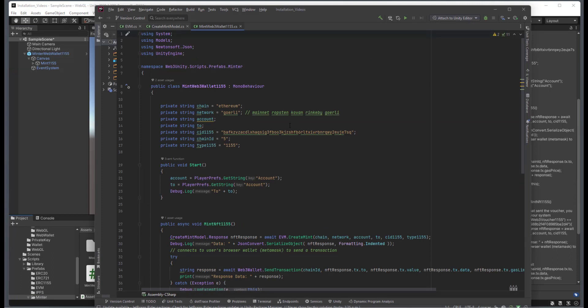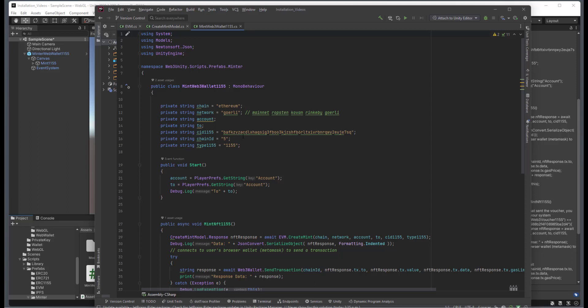So some of the main components that you're going to need to have configured are, of course, the chain that you're working with. In this particular instance, we're using Ethereum, and the network is GORLY. We have the CID of the 1155 that we're going to mint, the chain ID, which is GORLY, and the type, which is specific to the actual Minter itself.